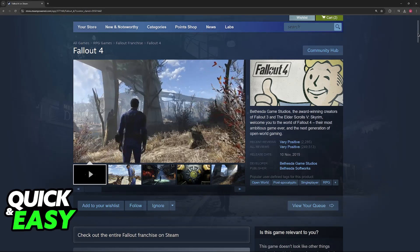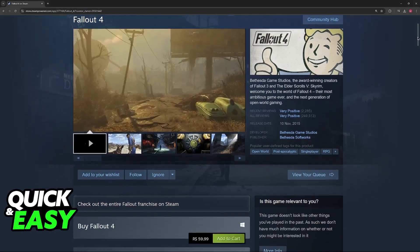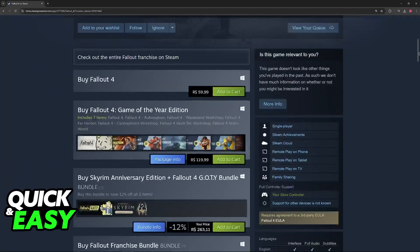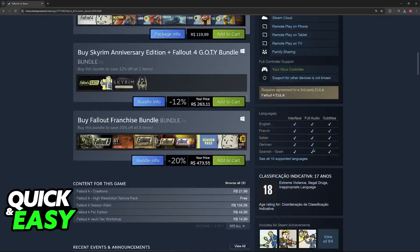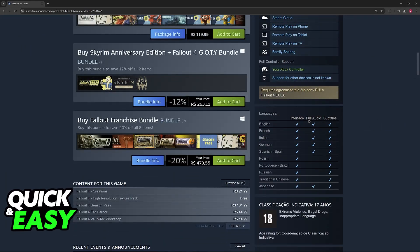If you visit the official Steam store page for the game and scroll down, you'll be able to see all of the 10 supported languages.